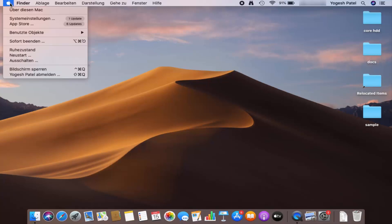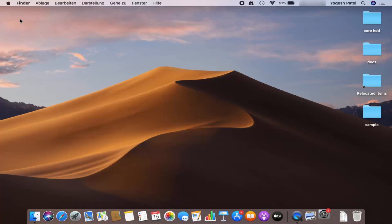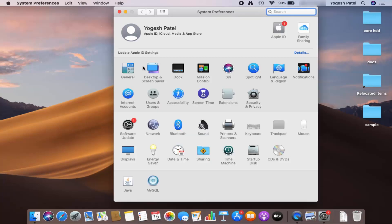When I press the Apple menu again — the second option — I can already see changes: System Preferences, File, Edit, View, Window, Help are now in English. But to fully change the system language to English, you need to restart your Mac operating system.